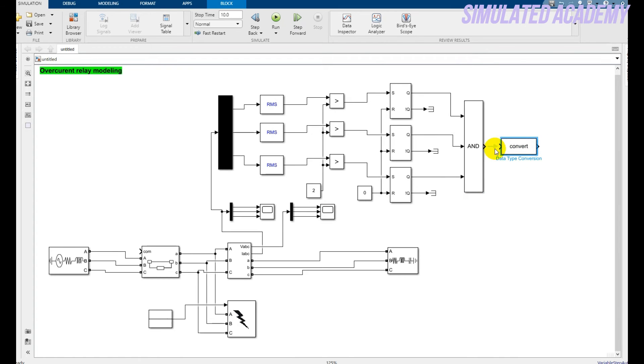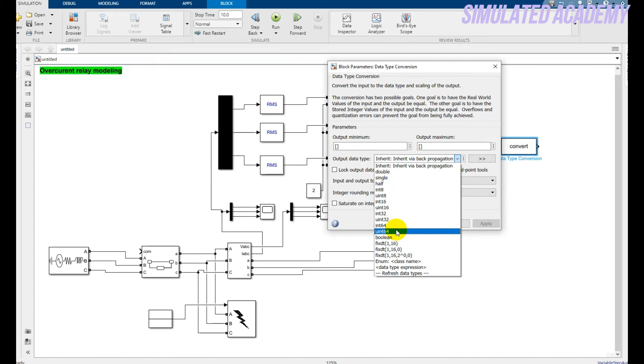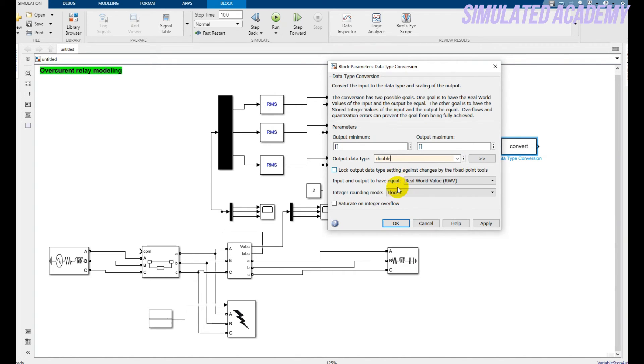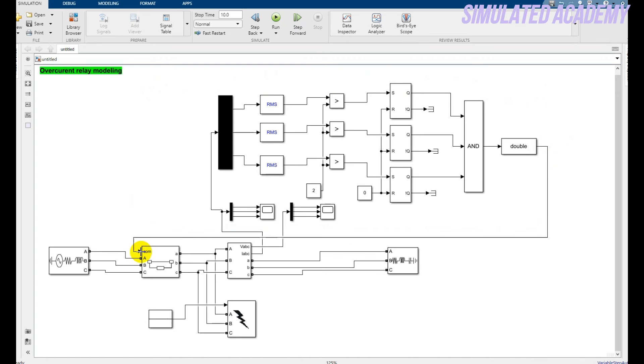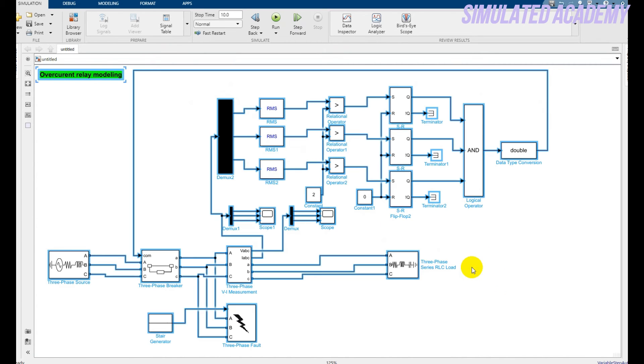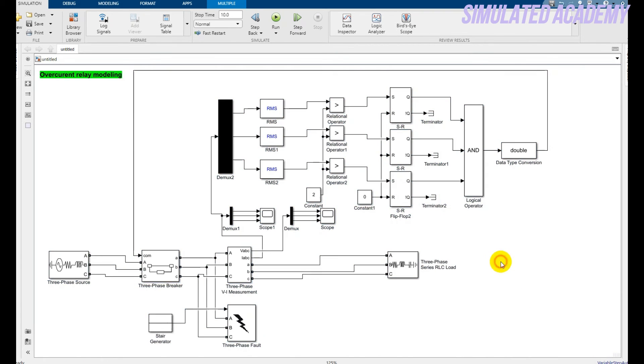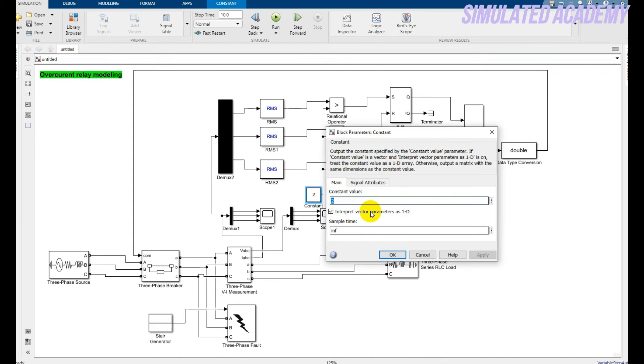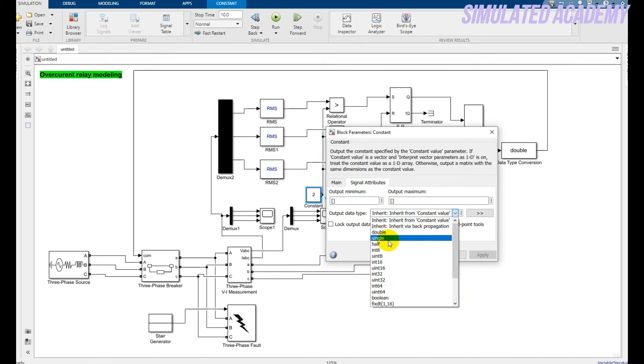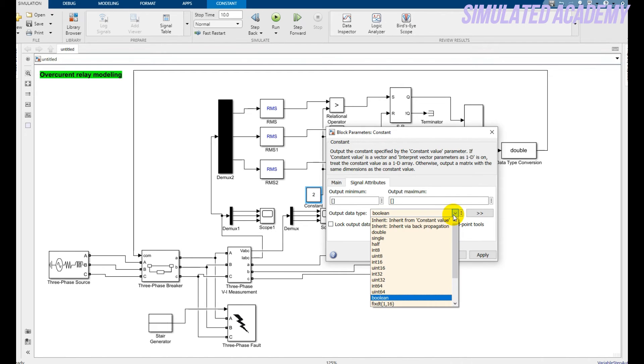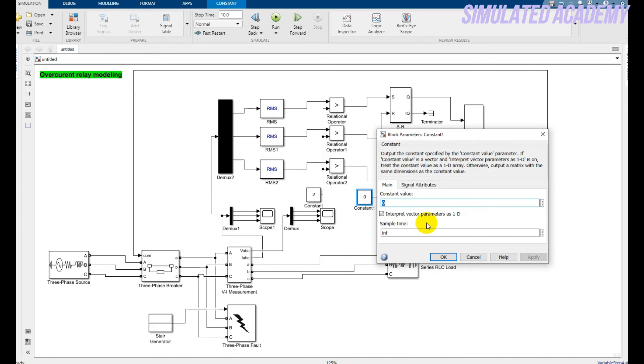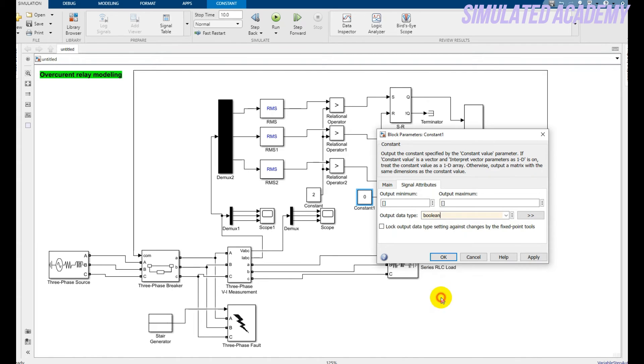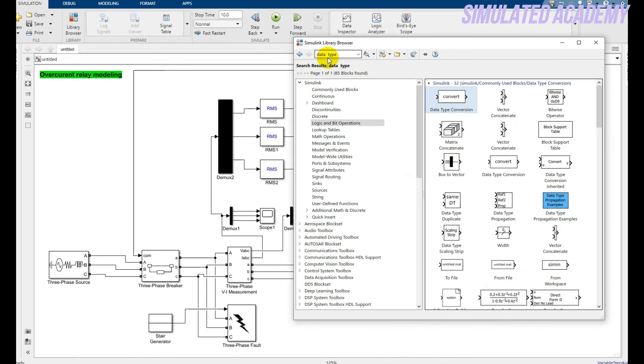I will explain this now. The output of this logic gate, the AND gate, is in boolean form, so convert this to double or any other data type you want. Now take this line and connect it with your relay. Just press Ctrl+A and right click on this. Go to Format and go to Block Names to show all the block names. Now just double click on this and make it boolean. Do not change this for the moment. Just change this one and give it a value of boolean. Click OK.